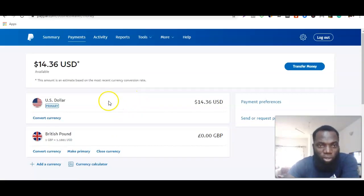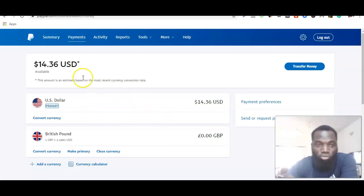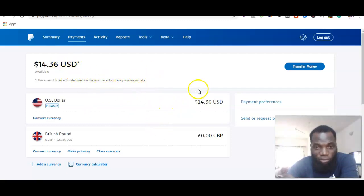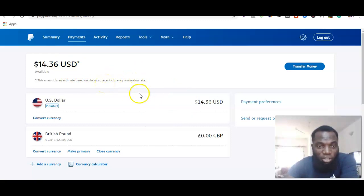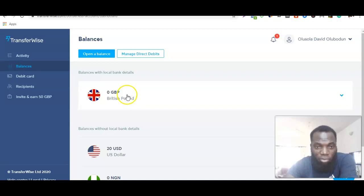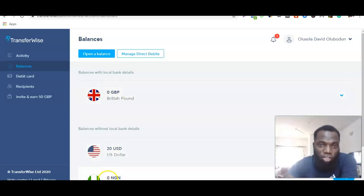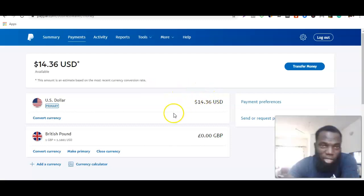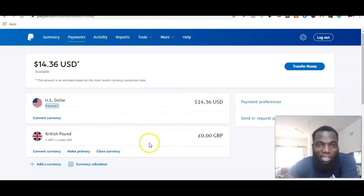If you want a quicker means to withdraw your PayPal funds to your Nigerian account and you're based in Nigeria, I'm going to be adding another link in the description showing how you can easily withdraw your funds directly to your Nigerian account — from your PayPal through Transferwise, and then from Transferwise to your Nigerian account.